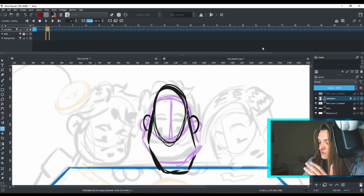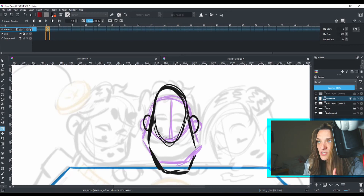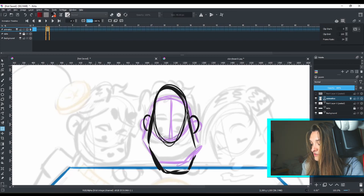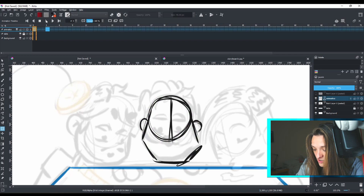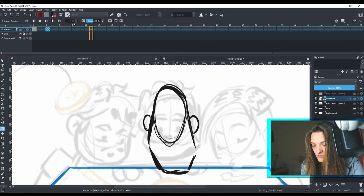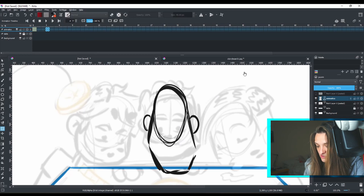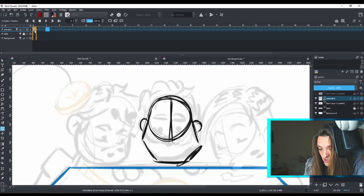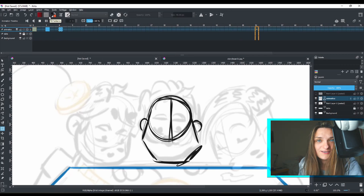With onion skin on, I can see my previous drawing and use it as reference for the next drawing. The first keyframe is visible for a few frames, and the next one is visible until the end of the timeline. By default, Krita sets the animation end at frame 100. If I hit Play, it will play through all 100 frames and loop. I can also right-click a frame to copy a keyframe, then right-click on another frame position and paste it.